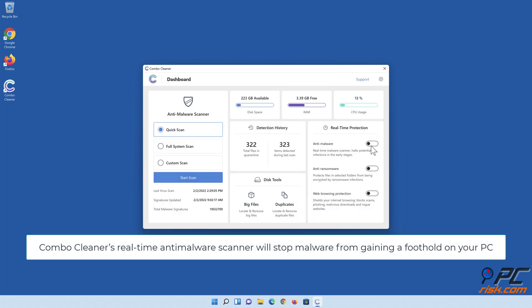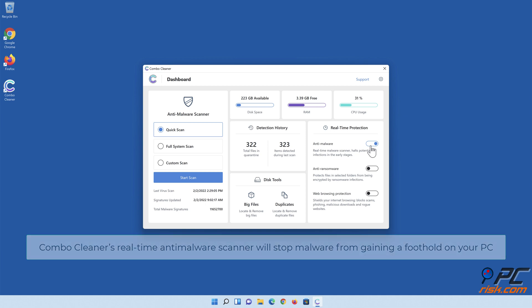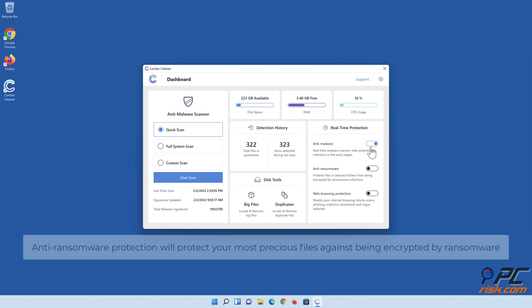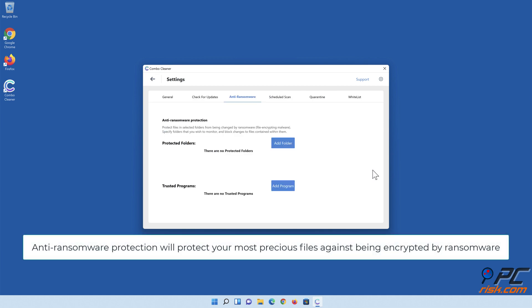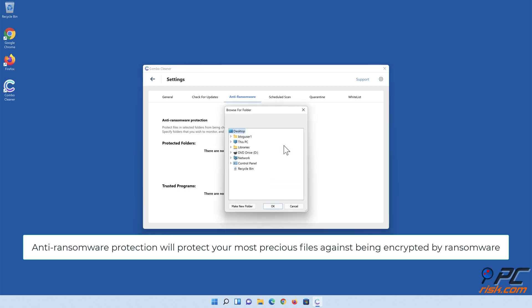Combo Cleaner's real-time anti-malware scanner will stop malware from gaining a foothold on your PC. Anti-ransomware protection will protect your most precious files against being encrypted by ransomware.